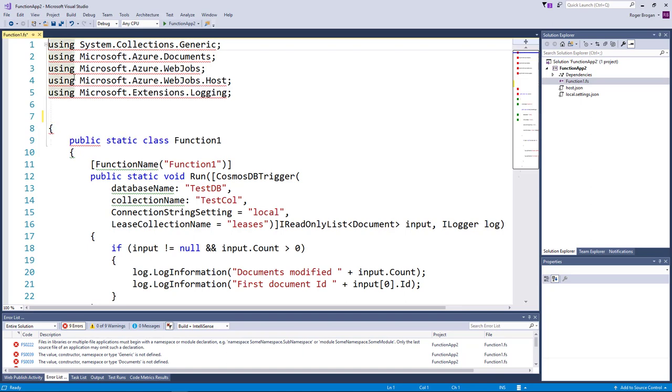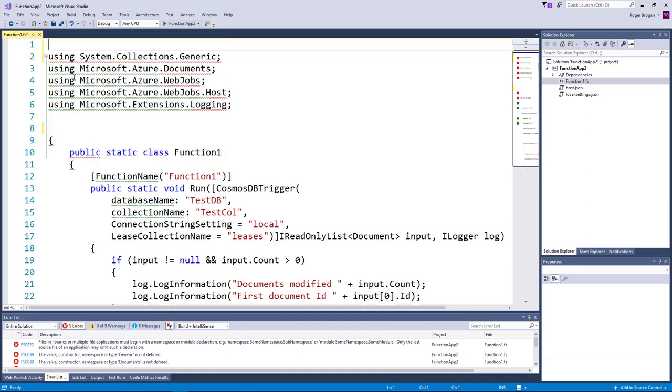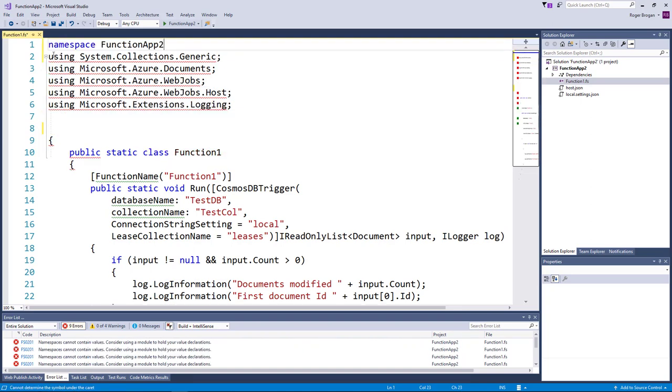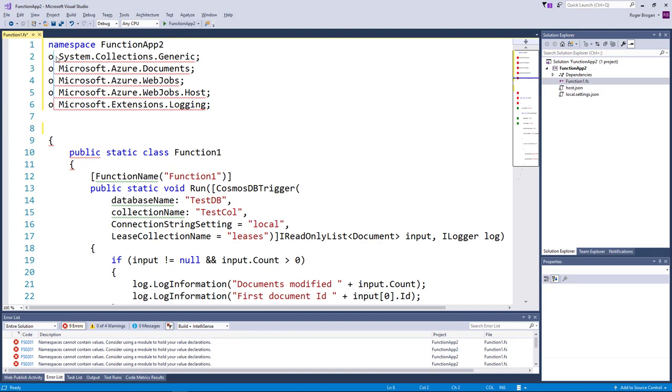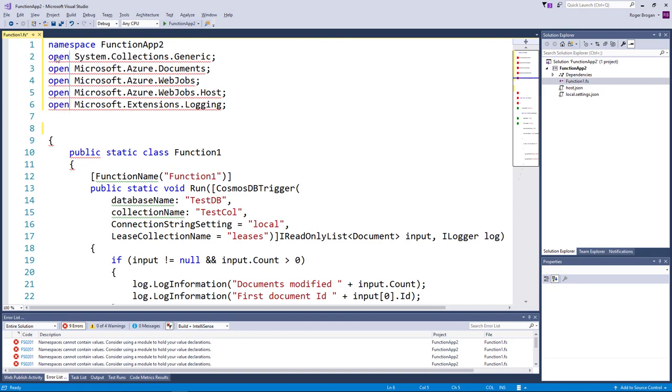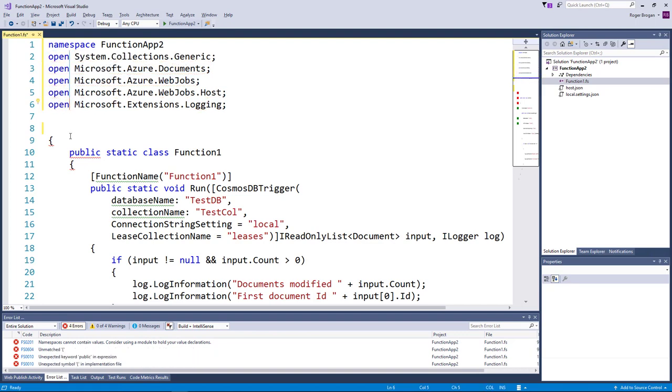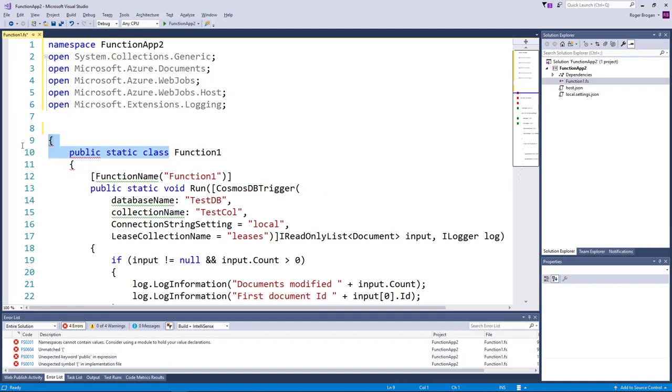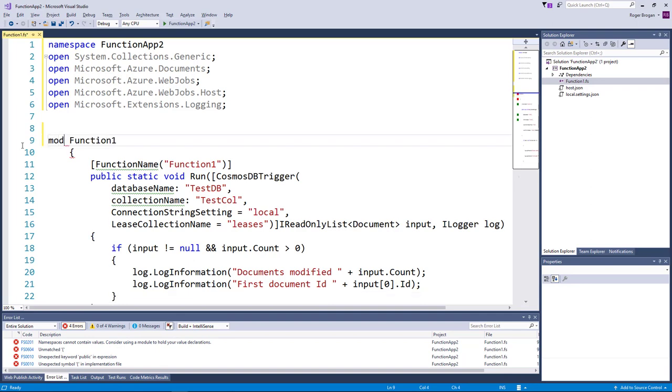We can chop the namespace output at the top. Turn these into opens. Turn this into just a module.